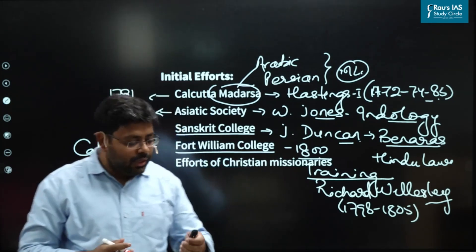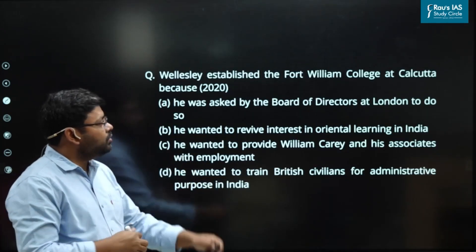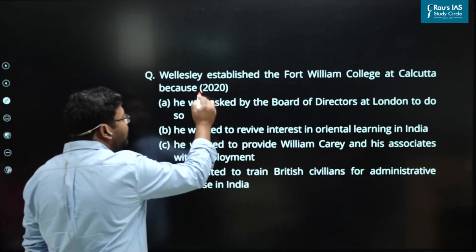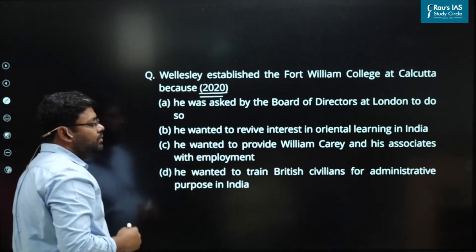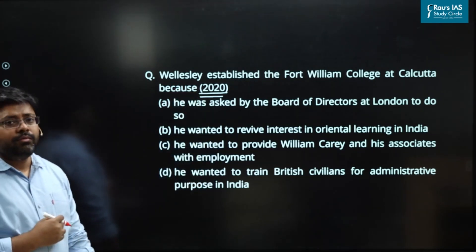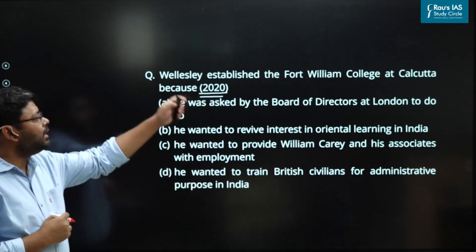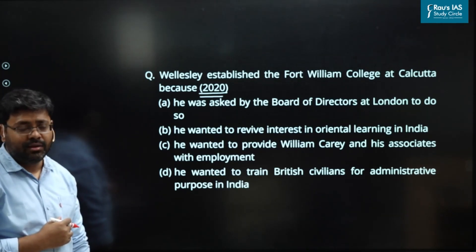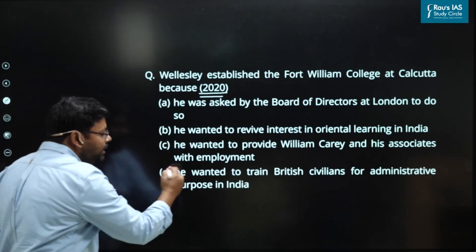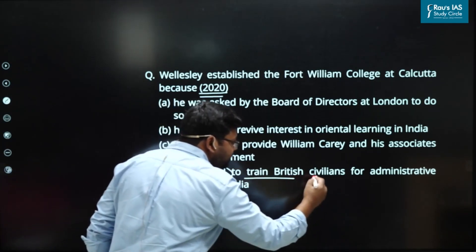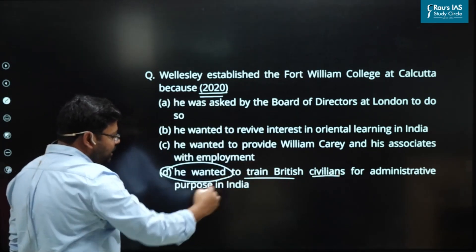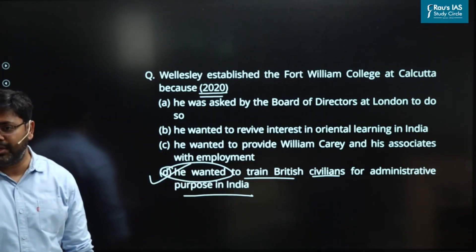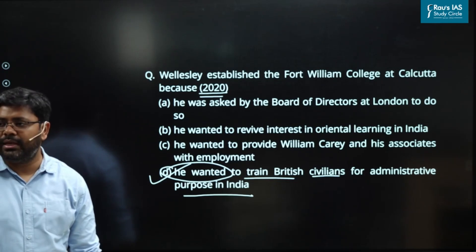How would UPSC ask questions from these areas? One question was asked by UPSC in 2020: Wellesley established the Fort William College at Calcutta because he wanted to train British civilians for administrative purposes in India. The basic purpose was always administration.